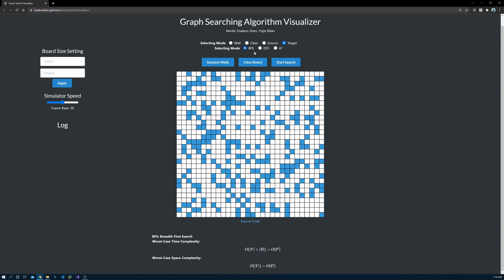There are three algorithms you can choose from: BFS, DFS, and A-star. And I will begin with BFS. After selecting source, target, walls, and algorithm, you can click start search and animation to start the animation.